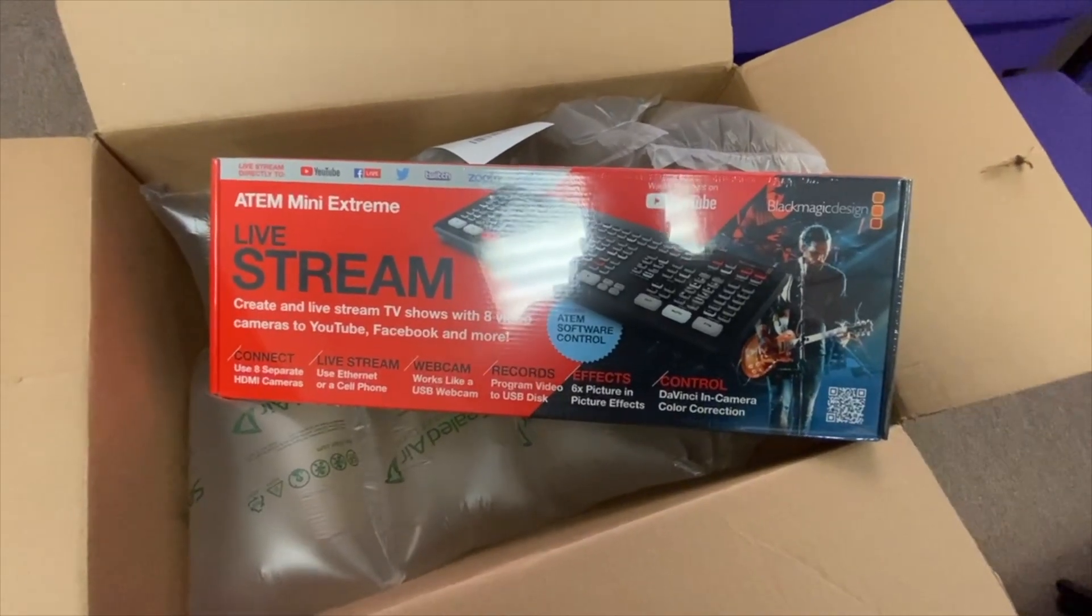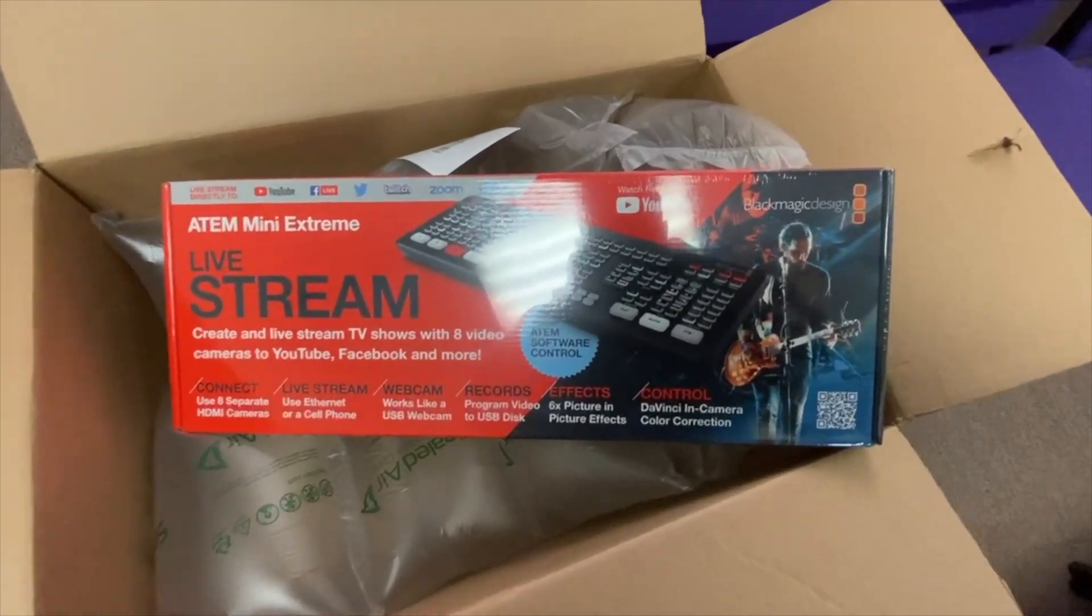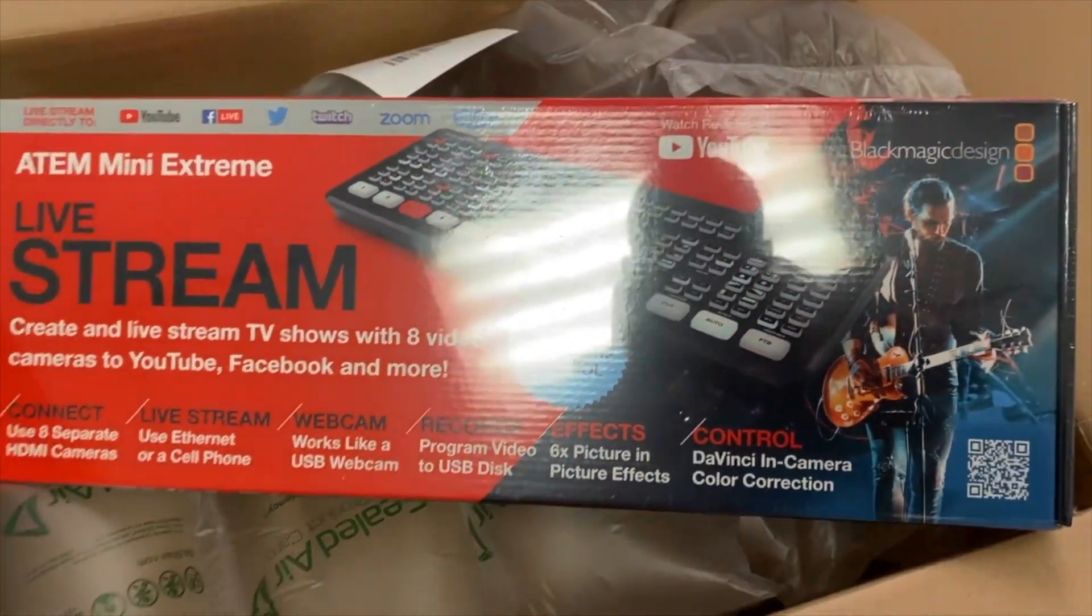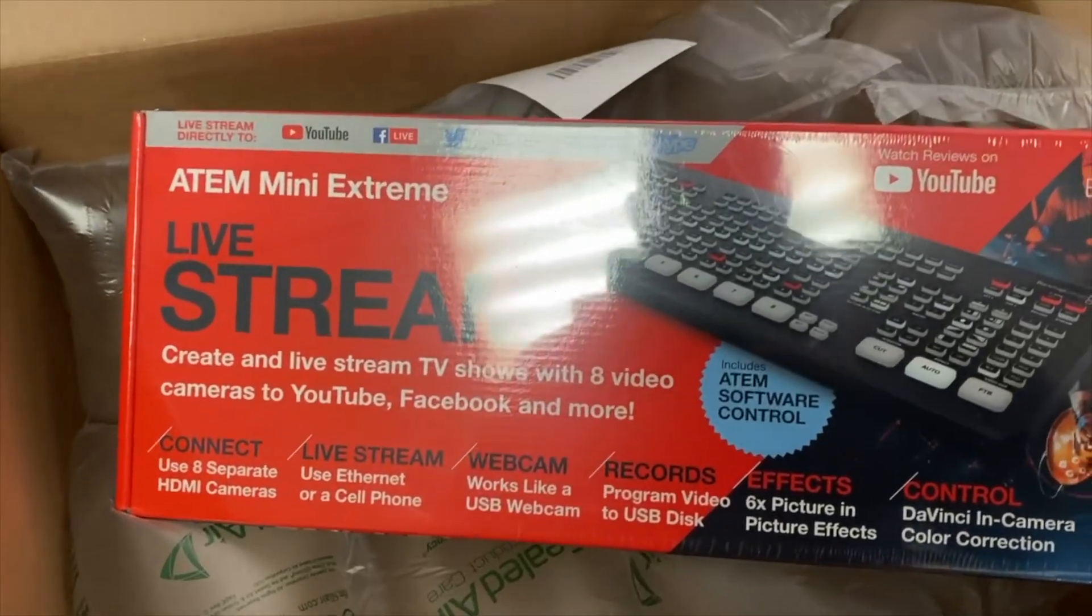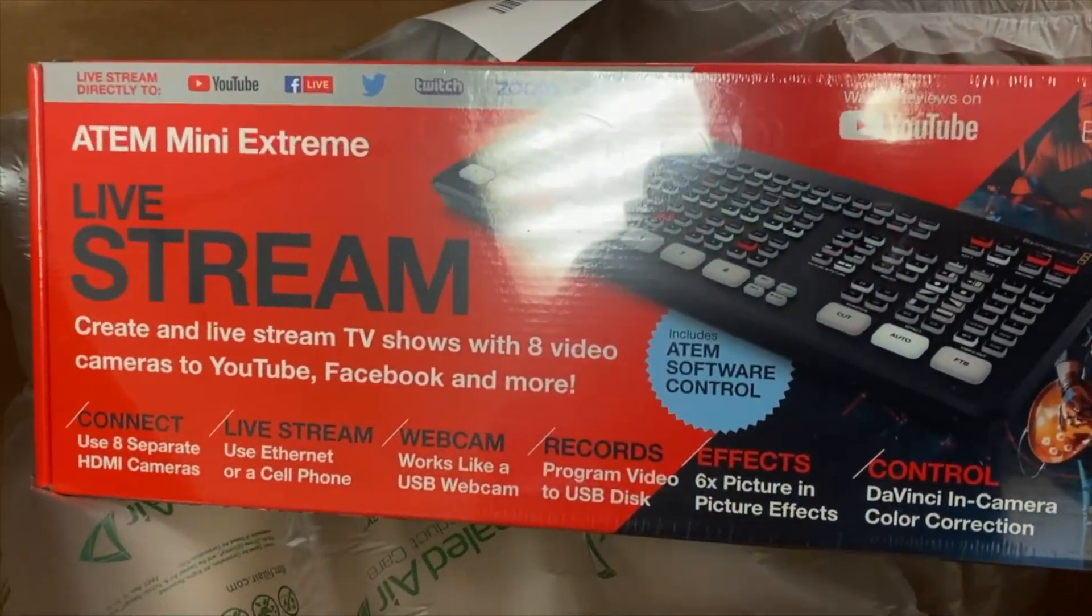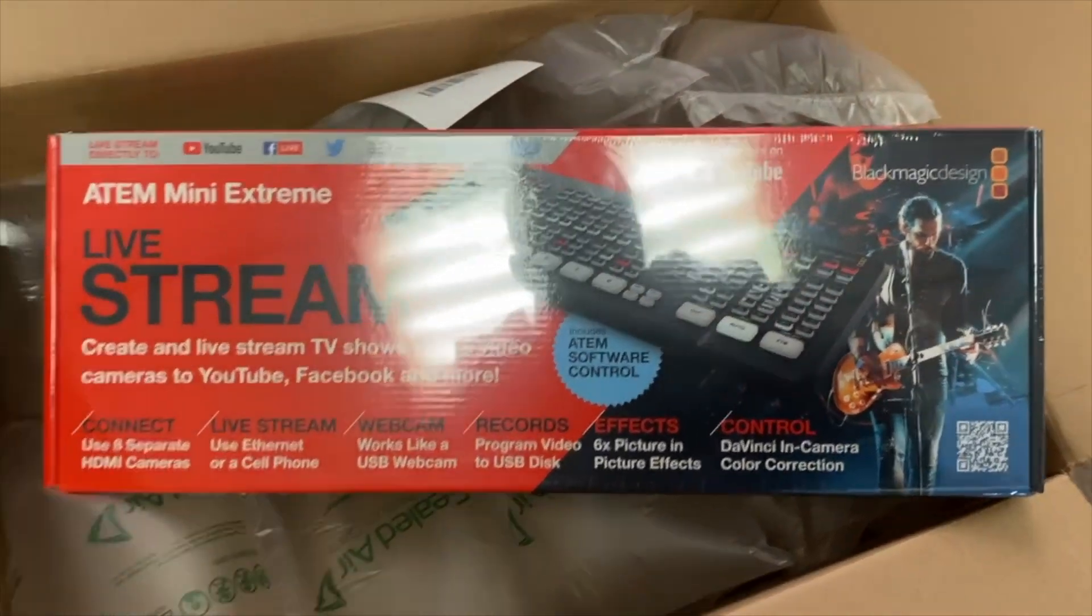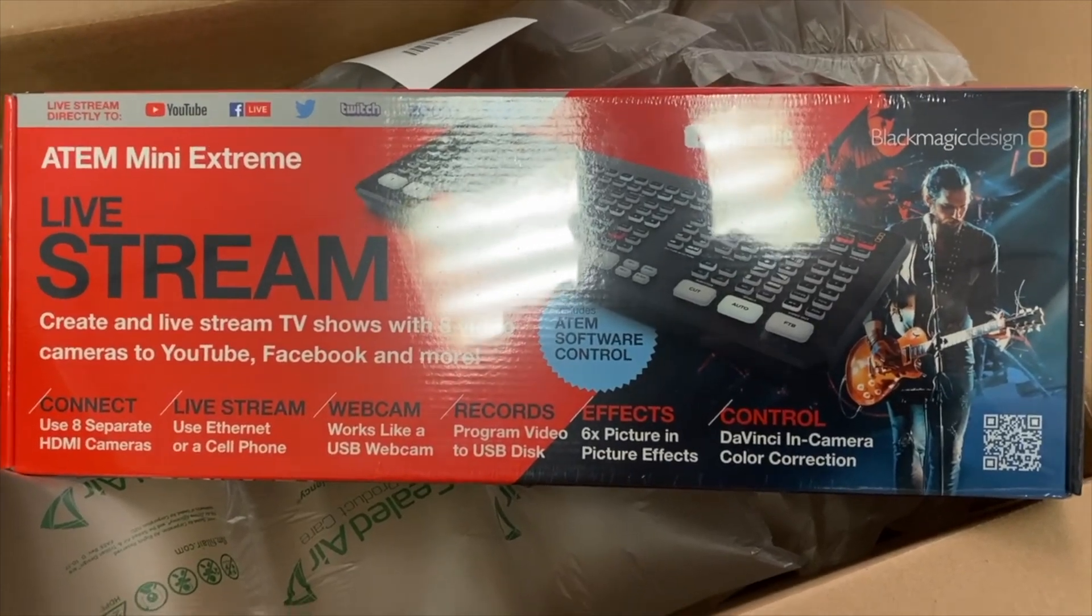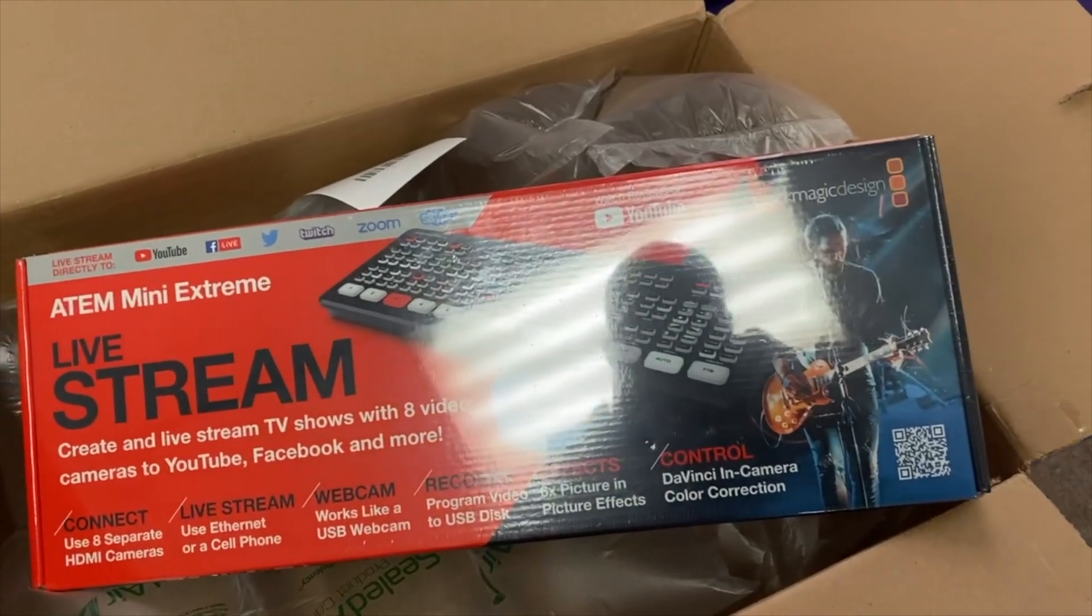Got the ATEM Mini Extreme. Finally, finally got a Blackmagic Design product for the church. You can see, uses eight separate HDMI cameras. You can live stream with Ethernet or a cell phone. Works like a USB webcam, program video to USB disks, six picture-in-picture effects.